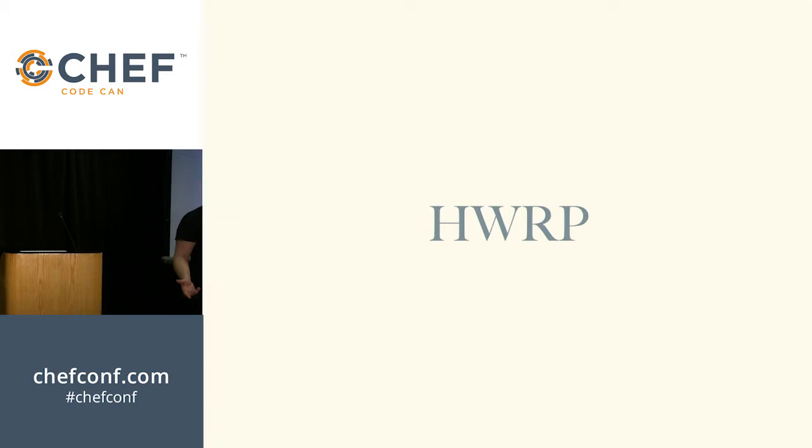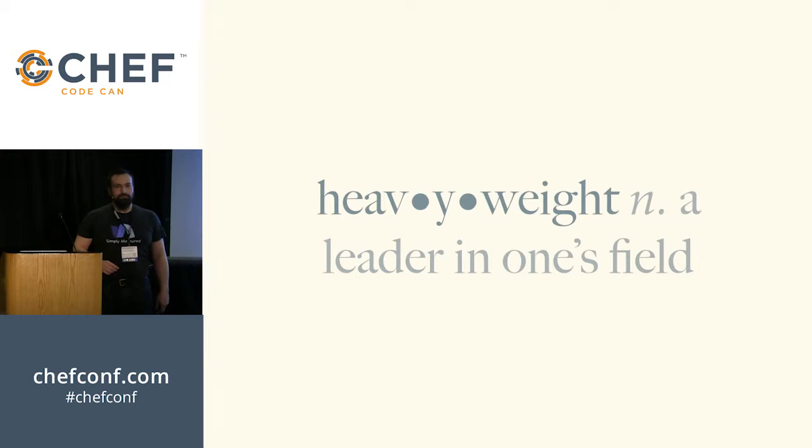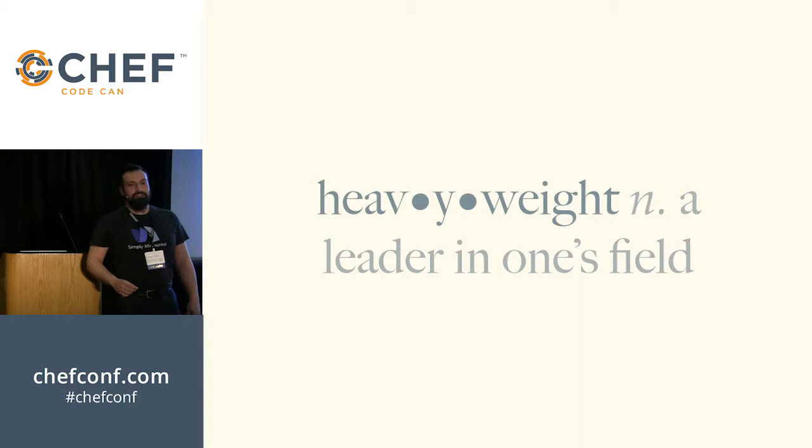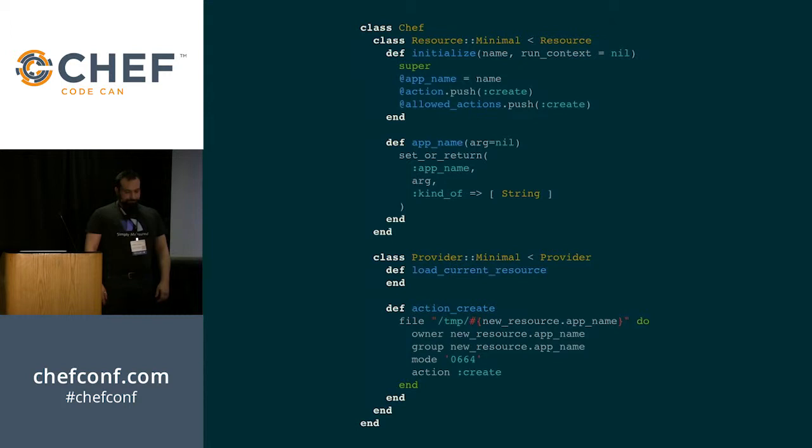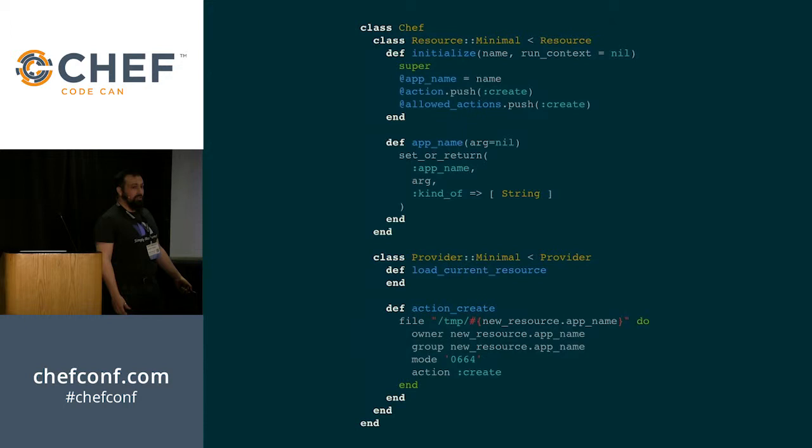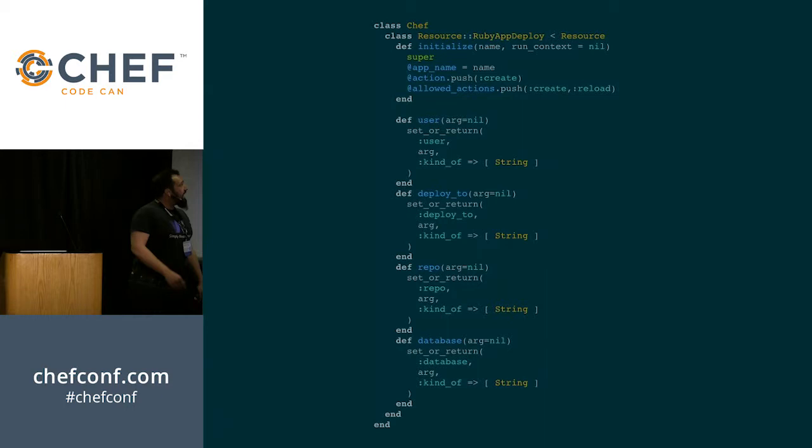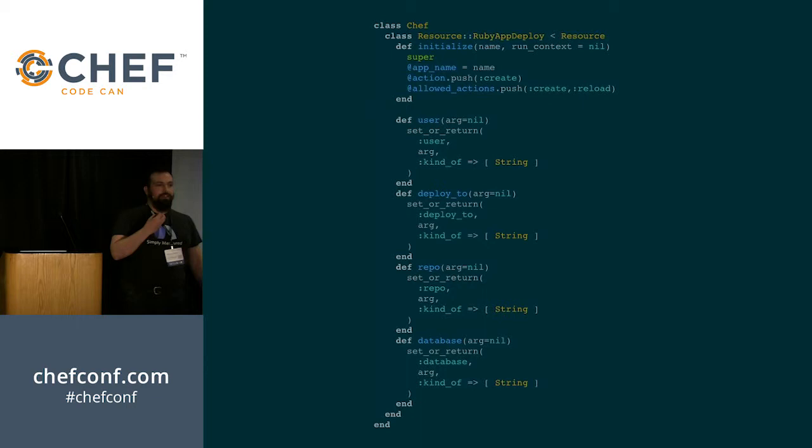Well, the best way is a heavyweight resource provider. And Webster's defines a heavyweight as a leader in one's field. Which, if you actually can use these effectively, you will be a leader in the field of Chef. So what does that look like for us? This is roughly a minimal resource and provider in heavyweight style. And you'll notice that for a minimal piece of code, it sure got a lot of code to it. This is why we call them heavyweights. Now when we're trying to adapt our application deploy to this heavyweight model, we're going to have a lot more code to do what seems like exactly the same thing.